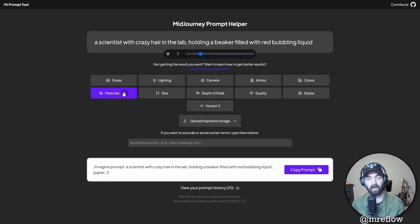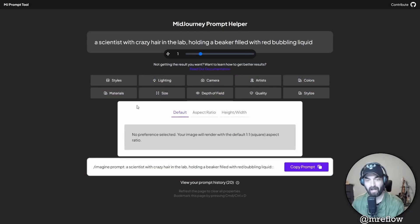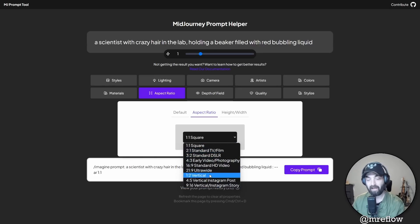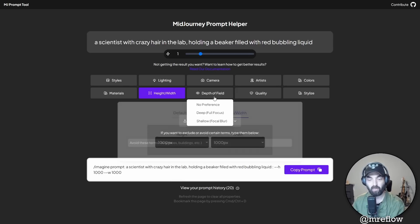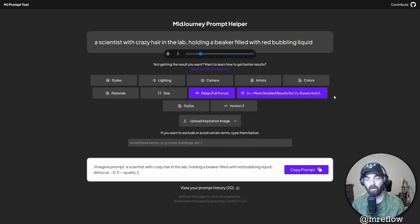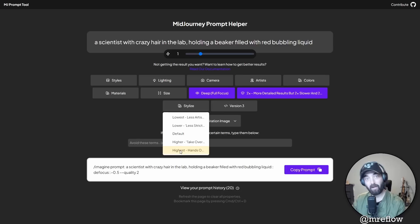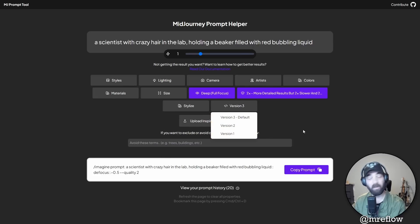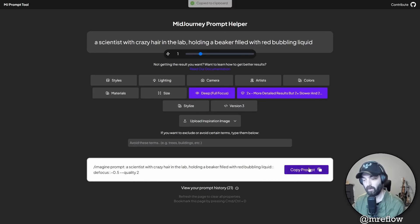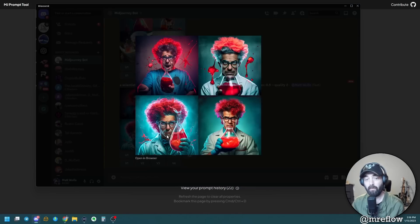This Midjourney prompt helper is really, really awesome. Let's clear this and look at size — you can mess with various aspect ratios. Some won't work in Midjourney version four; in v4 you can only do 1:1, 3:2, or 2:3. But if you're using version three, a lot of these other aspect ratios will work. You've also got height, width, various depth of field options — let's go deep depth of field. We can mess with quality — let's make it the 2x detailed setting. You can also mess with the stylized setting. This tool was clearly made for version three but works just as well for version four. Let's copy this prompt and see what we get — here's the result with deep focus and quality of two: completely different results.